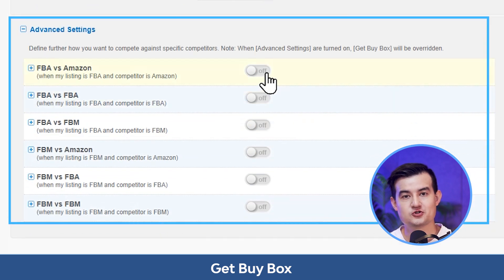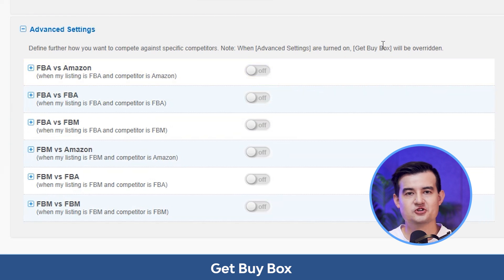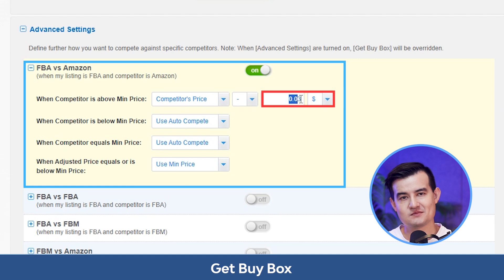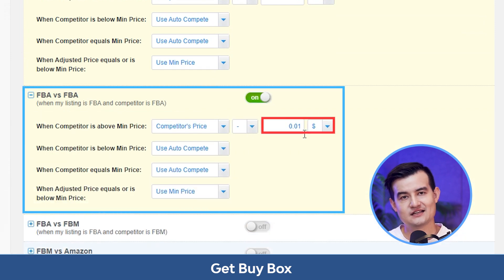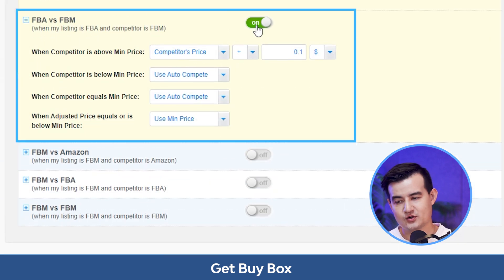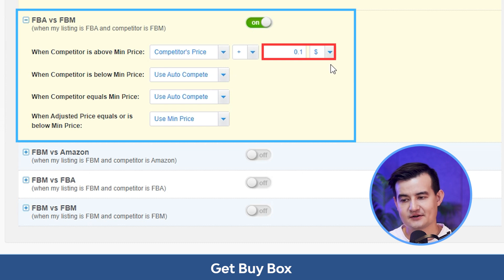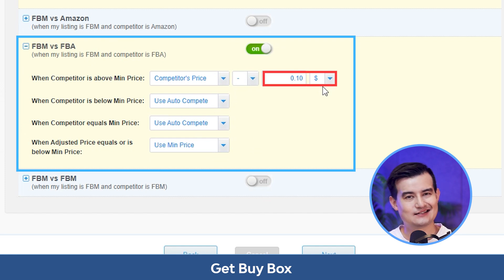We have the advanced settings where you can select how you want to compete against your competition. Note that if you have turned on the advanced settings, they will be applied first, and any configurations in the get buy box settings will be overridden. Typically, when FBA versus Amazon, you'll probably need to beat Amazon by around 3 cents or maybe even 10%. Against other FBA offers, you might go minus a cent or be the same. For FBA versus FBM, we recommend going 10 cents higher to be more profitable. If you're FBM competing against FBA, you'll probably need to go about 10 cents lower to get that buy box.